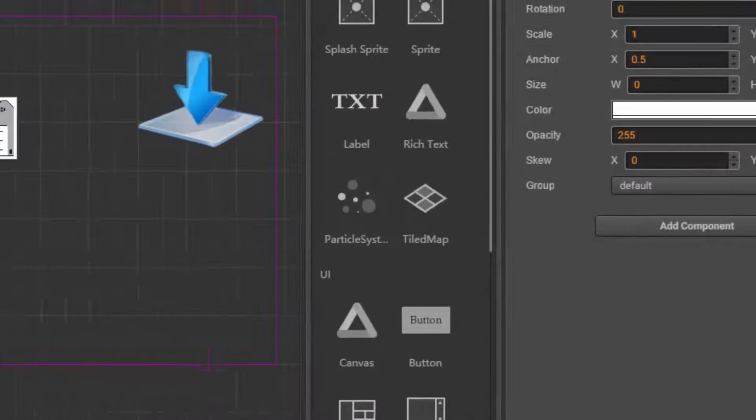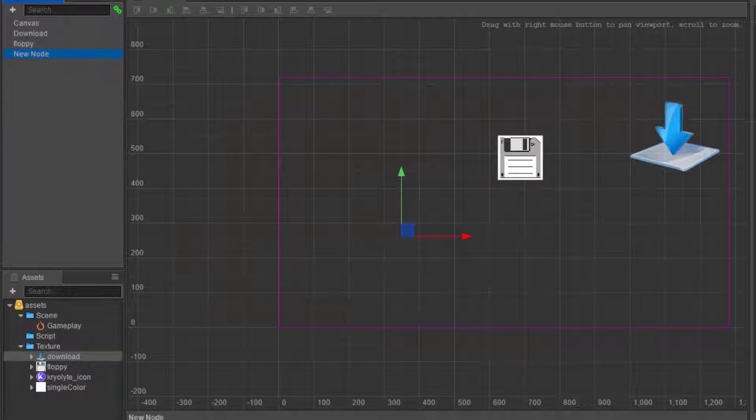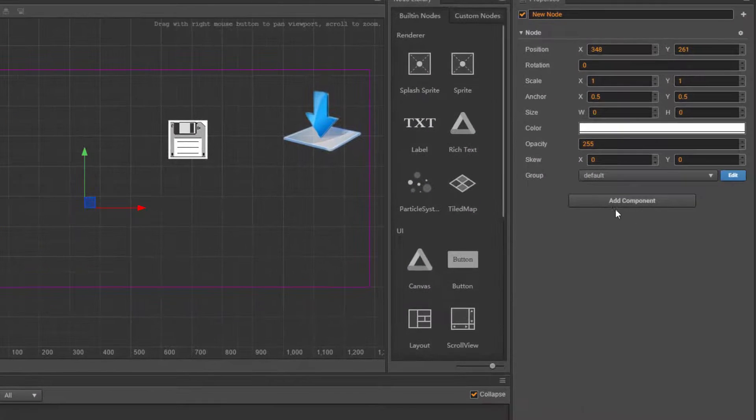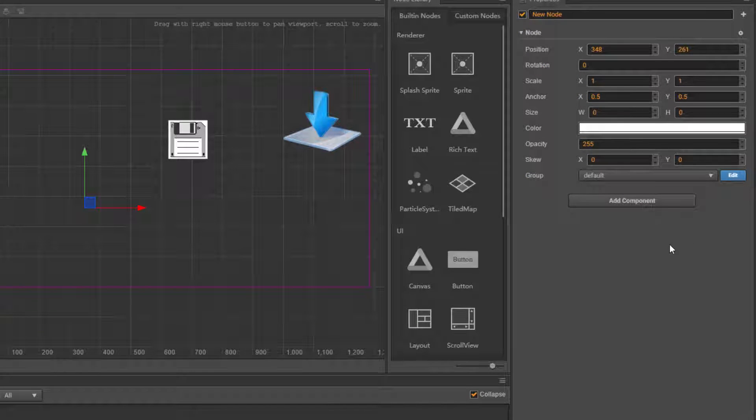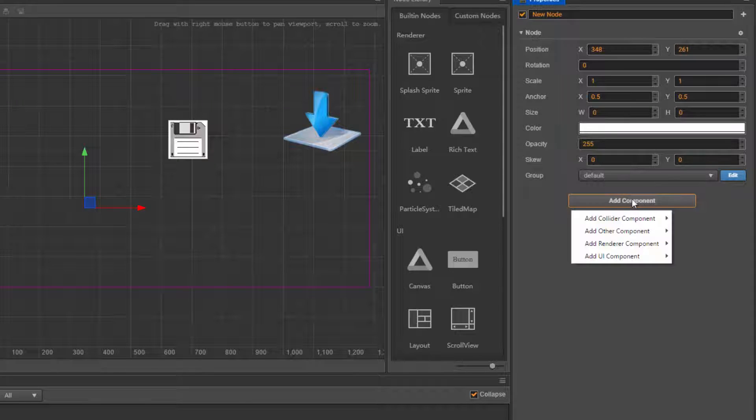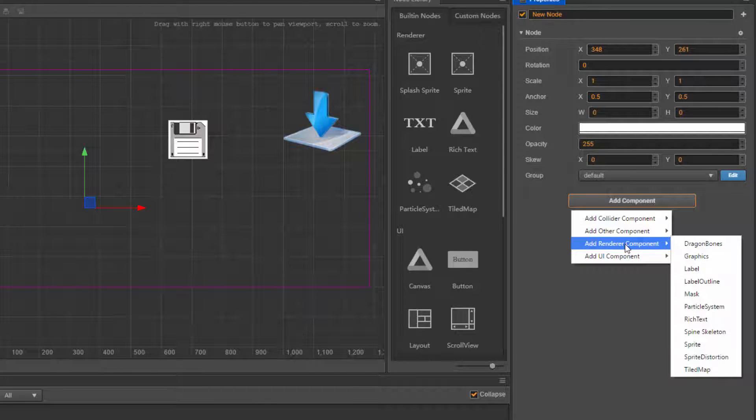Notice that I am still highlighting or selecting this new node, which is an empty node that I just created. From the properties panel or the inspector, I can add component, add a renderer component, and sprite.